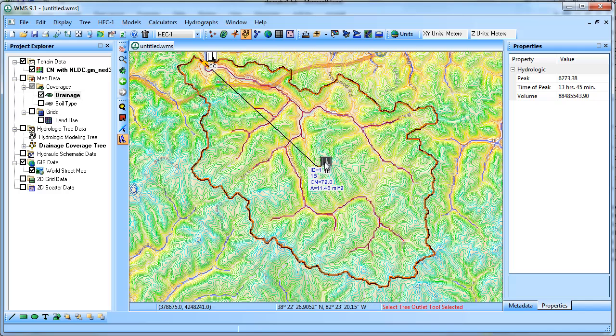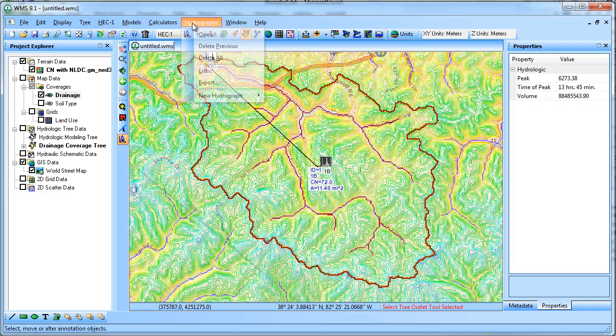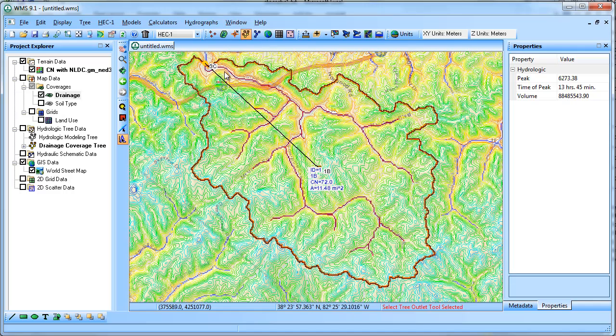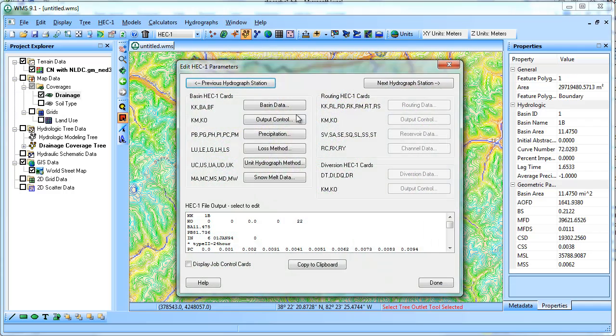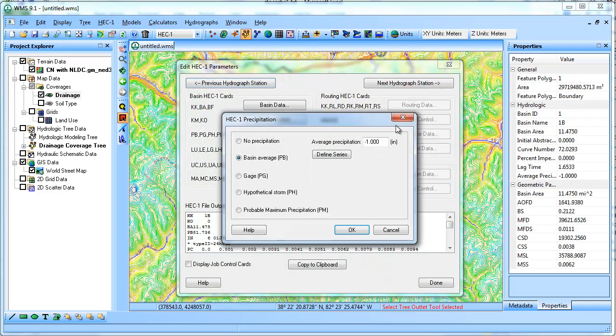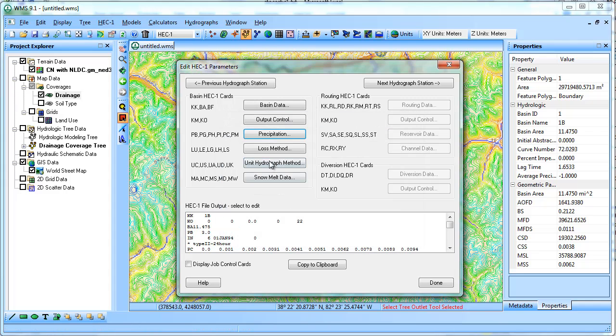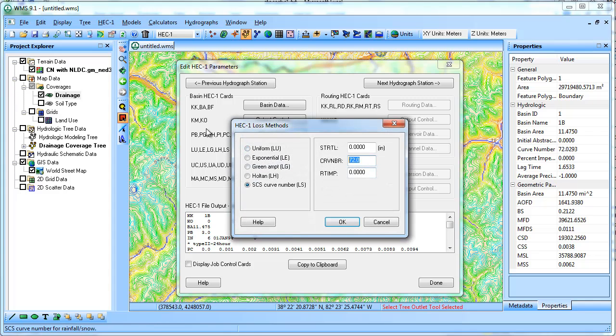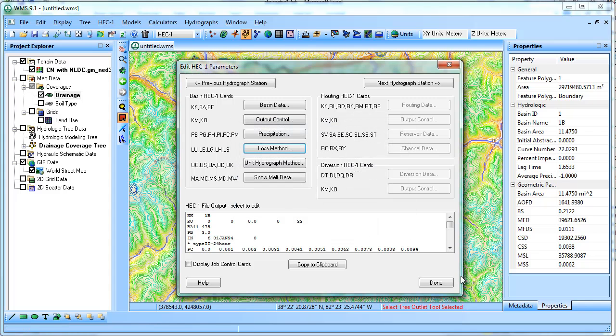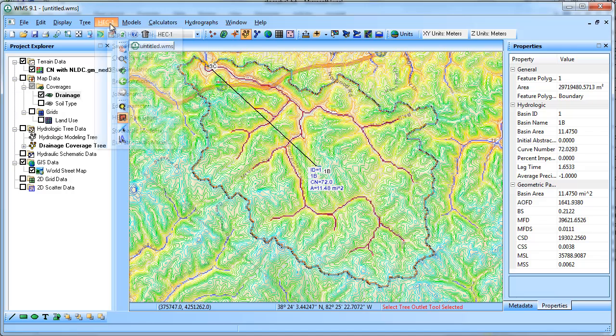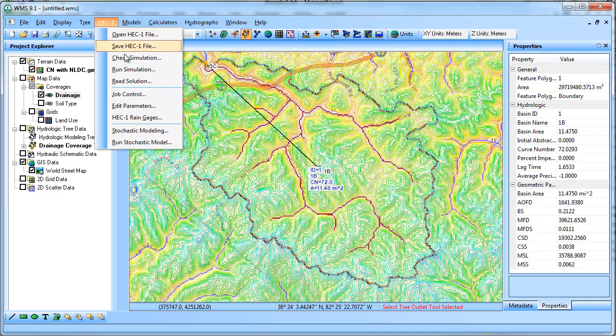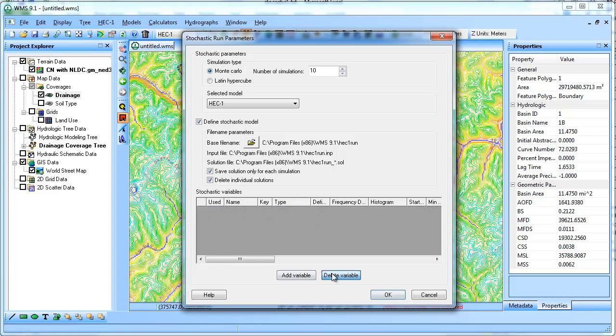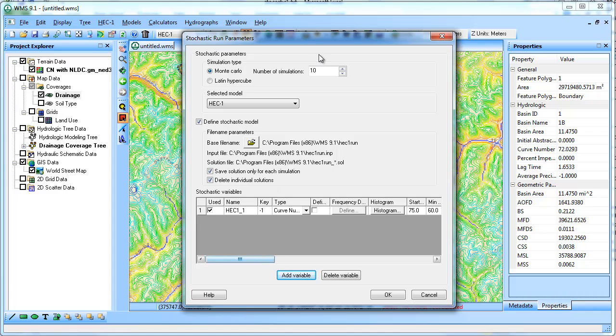Let's say that instead of that, you wanted to do a variety of different curve numbers. So I'm going to delete those. I'm going to go back to having 3 inches of rain. And this time I'm going to put the negative 1 in my curve number as a flag that lets it know it should look for the curve number in the stochastic modeling parameters. I'm going to delete this precipitation one that I had in here. We'll delete that and add the curve number. And we'll do 10 simulations again.